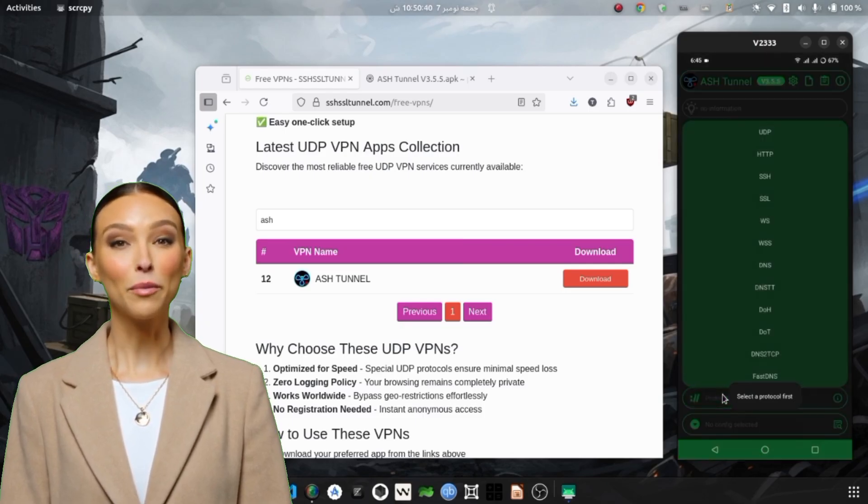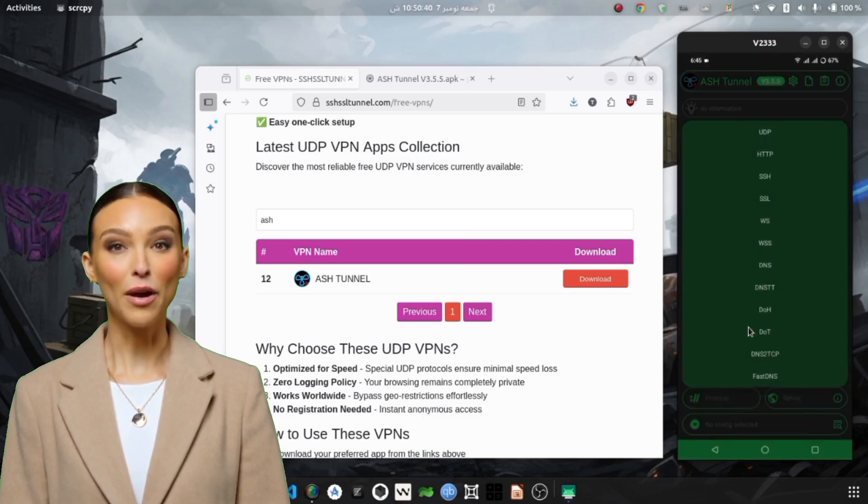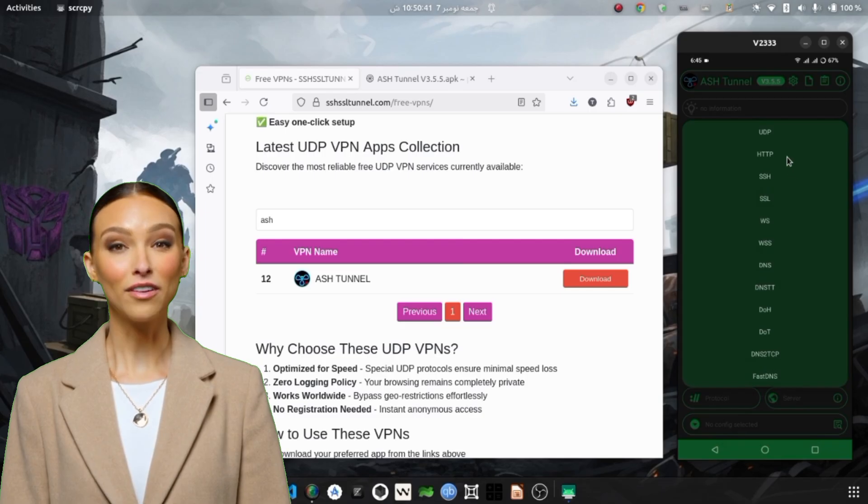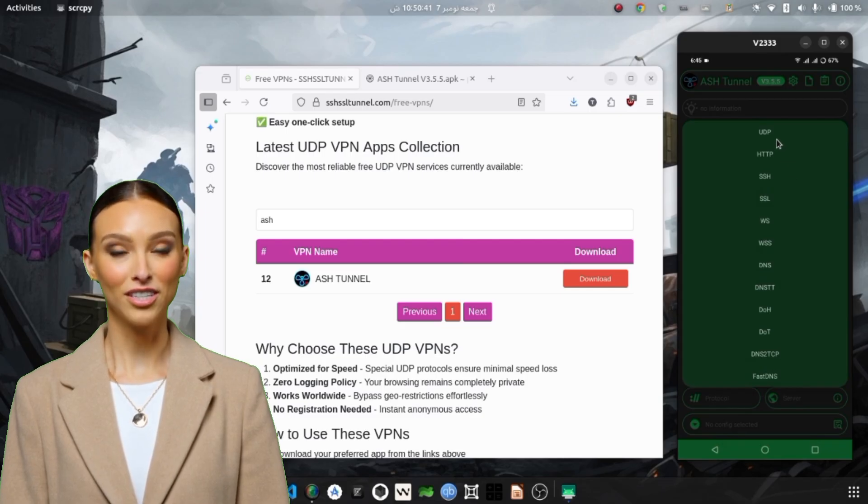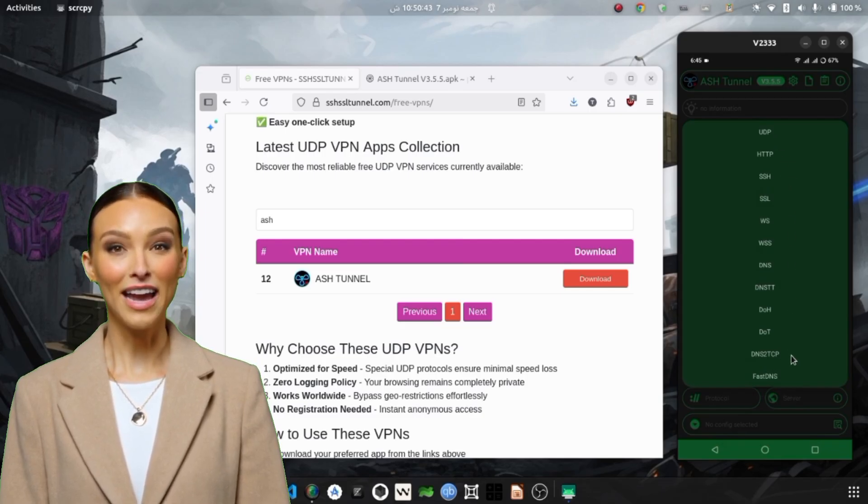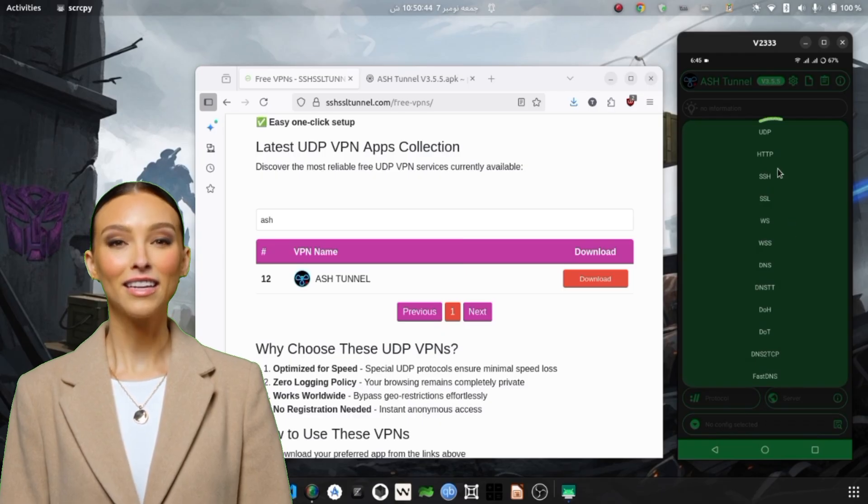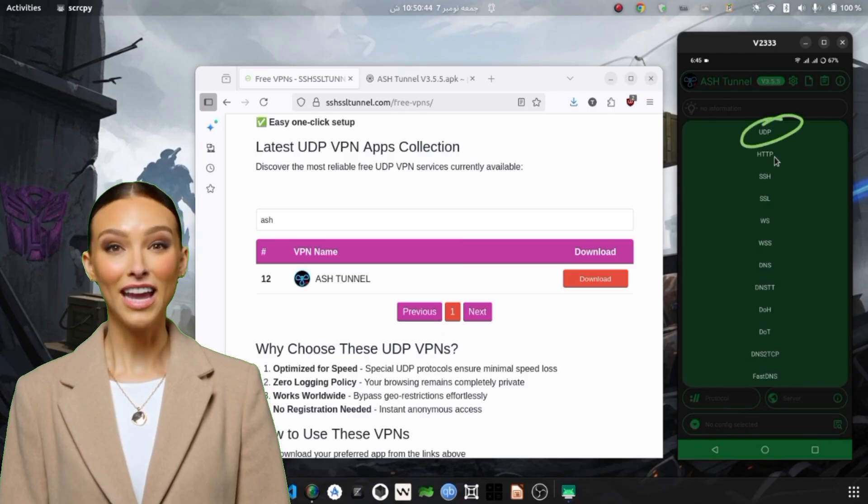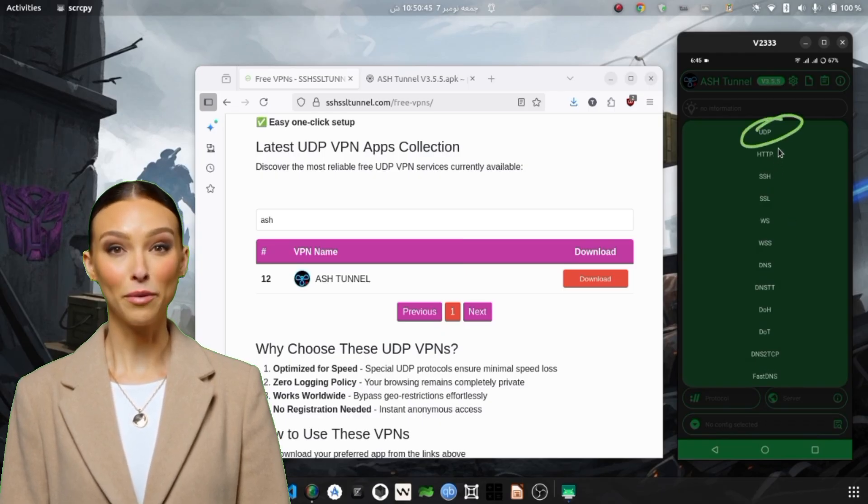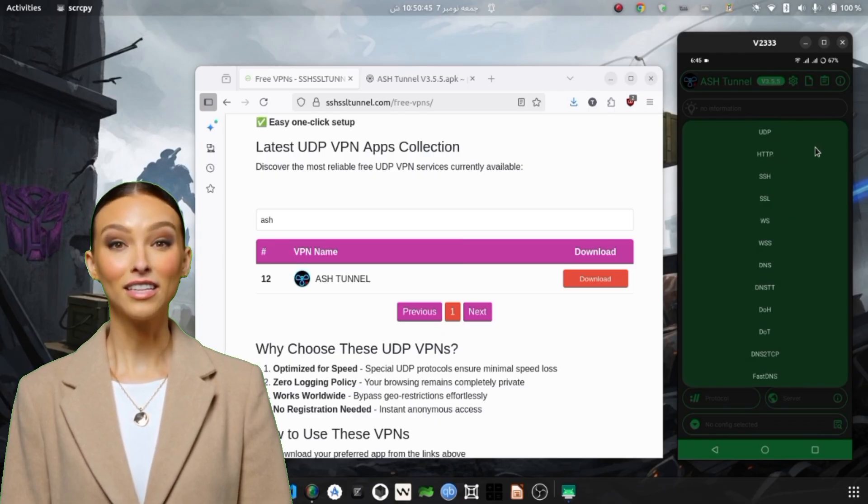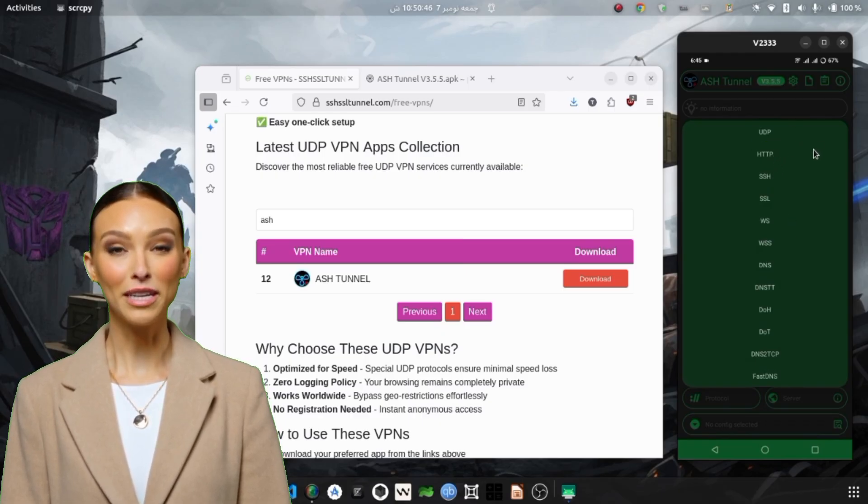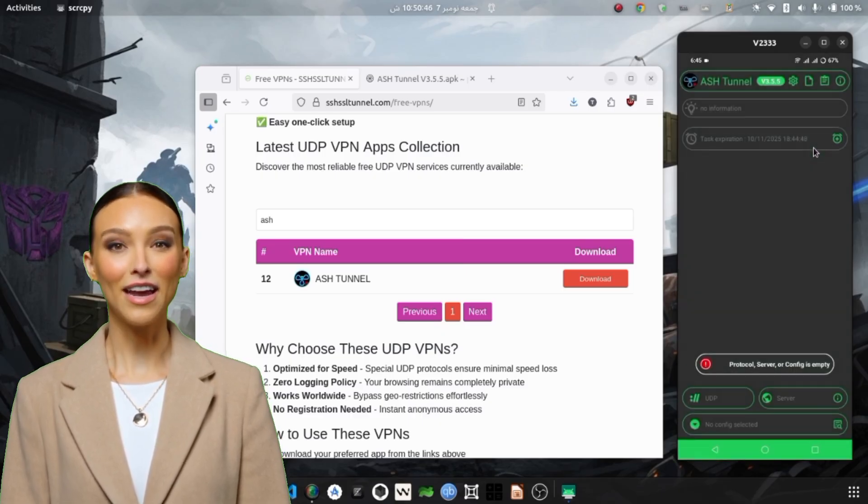Tap on the protocol menu and you'll see several options such as SSH, SSL, TCP, and UDP Hysteria. Since our goal today is high-speed performance, select UDP Hysteria.